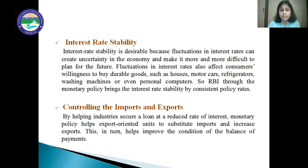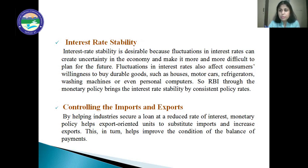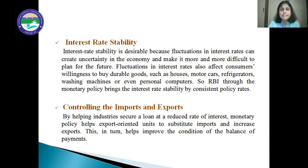The next objective is interest rate stability. Interest rate stability is very much required in the economy because fluctuation in interest rates creates uncertainty. It makes it more difficult for consumers to plan for their future, and it affects consumer willingness to buy durable goods such as houses, motor cars, refrigerators, washing machines, or personal computers. The RBI, through monetary policy, brings interest rate stability by maintaining a consistent policy rate.